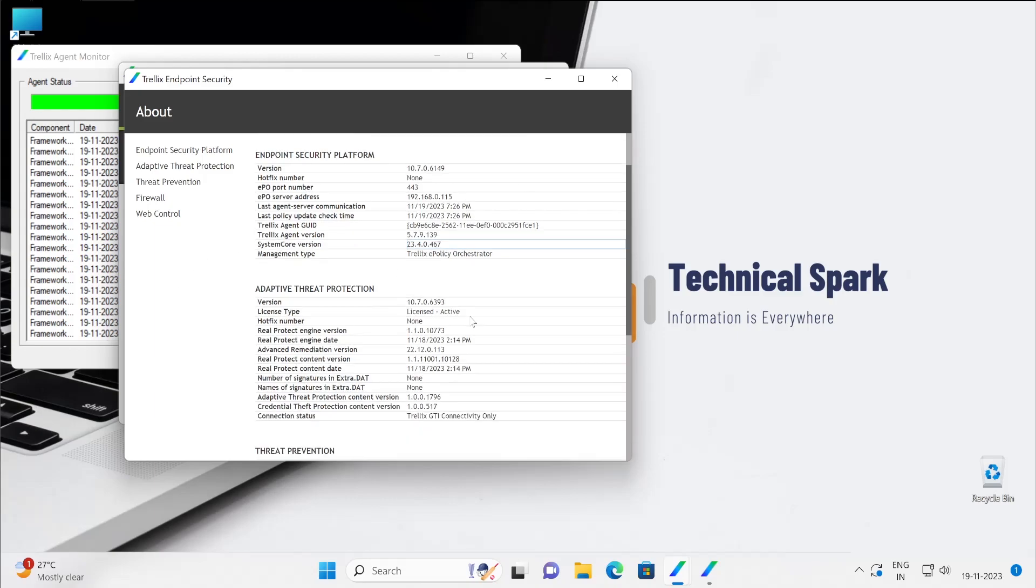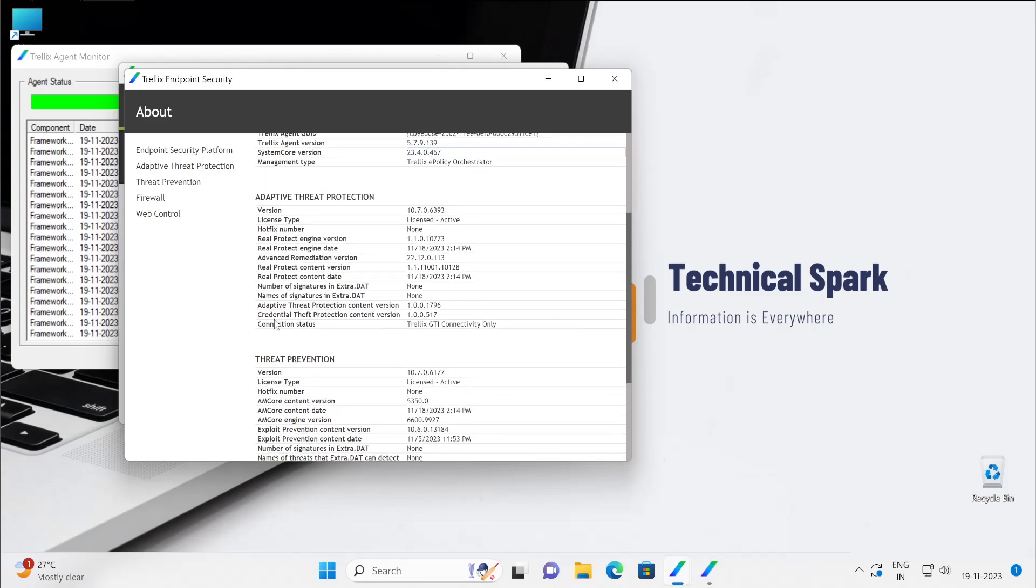So that's the reason it doesn't have the license, it's free of course, but to use the actual features, yeah there is a license required. In adaptive threat prevention also it shows what is your engine version, which is the Real Protect, as well as the advanced emulation version. So these are the patterns for security purposes.